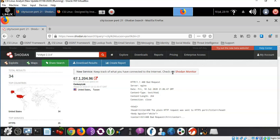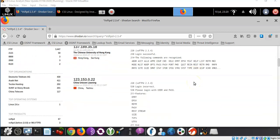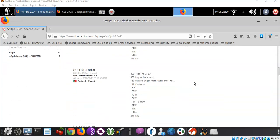We can search for a particular vulnerable FTP application in our search bar, wrapping it in quotes because it has more than one word. This particular version — vsftpd version 2.3.4 — is a well-known vulnerable version that allows us to have a back door if we can gain access to it. Searching worldwide, our results come back showing 3,541 different locations currently running this version of FTP software. As we scroll down, we can see the locations and banner information being returned.